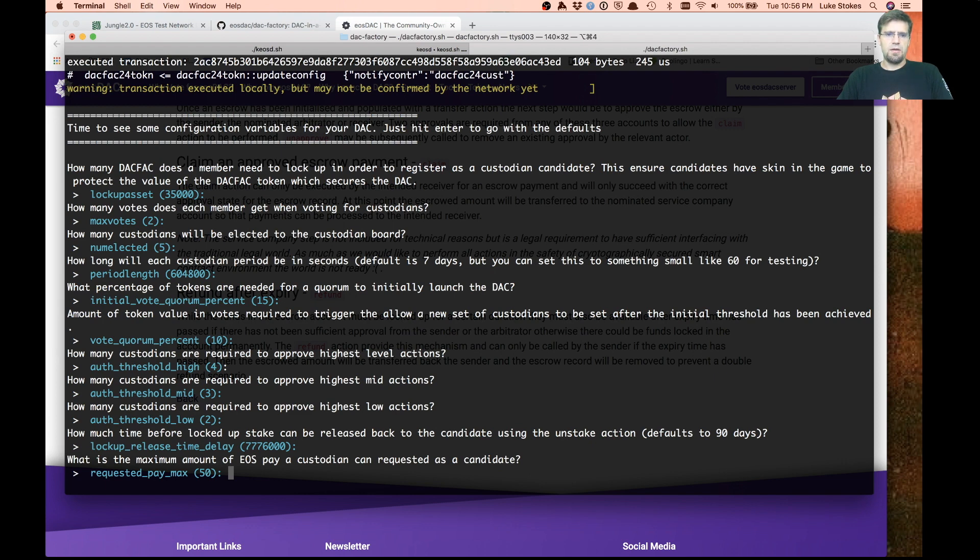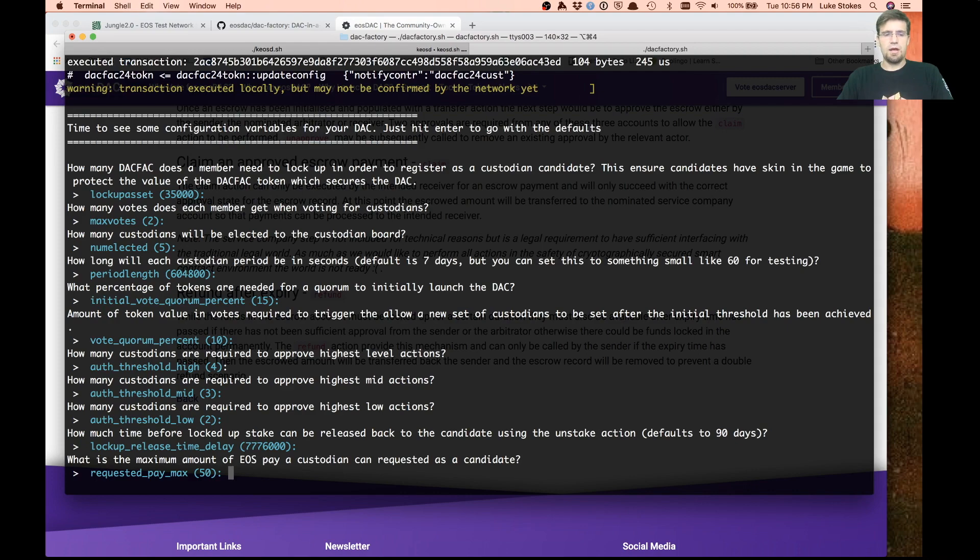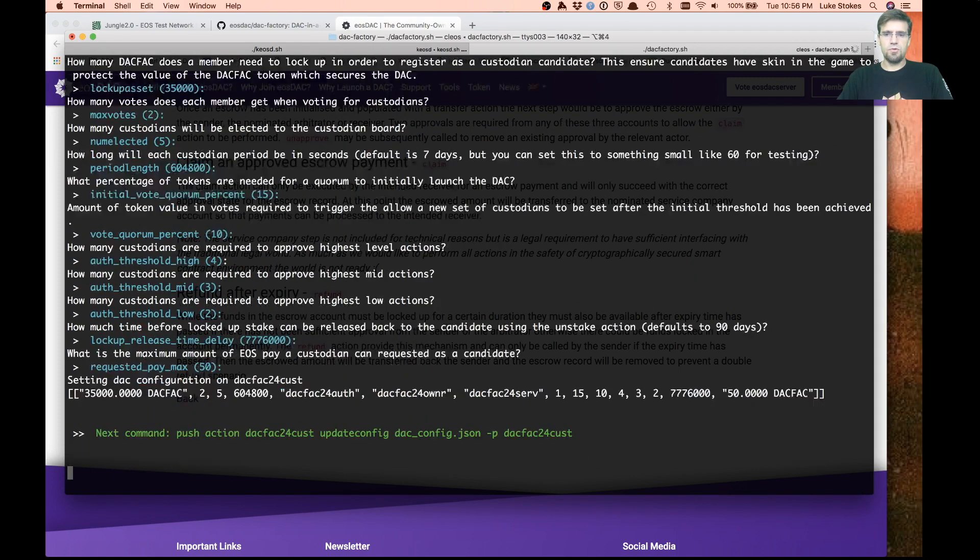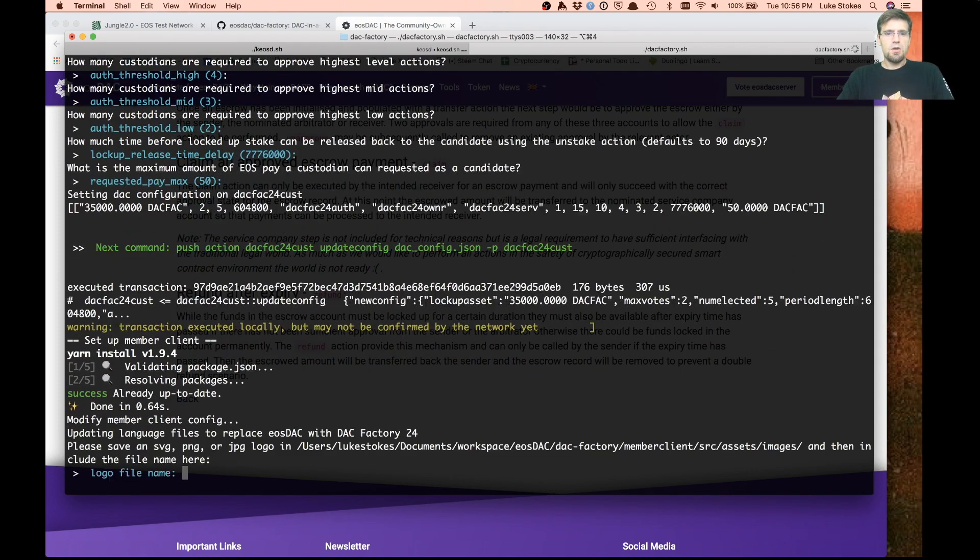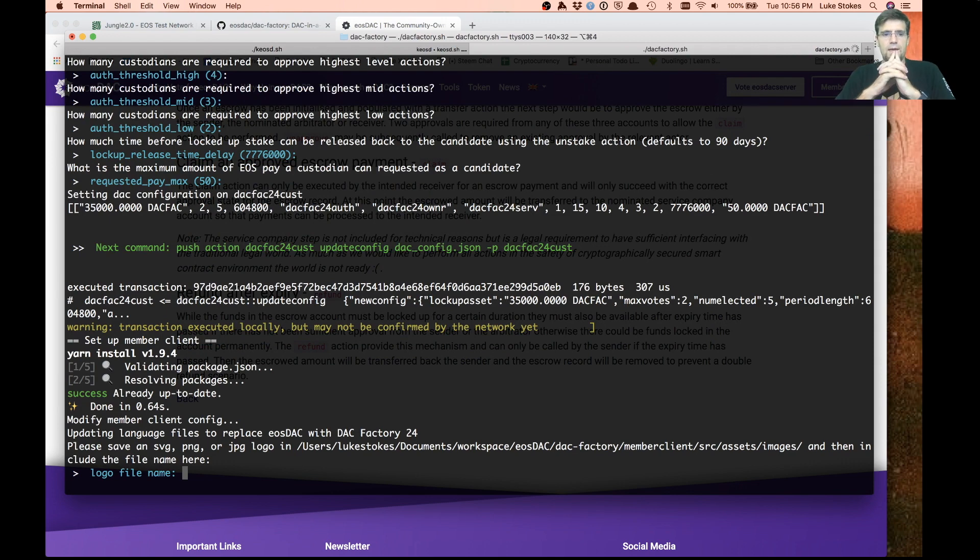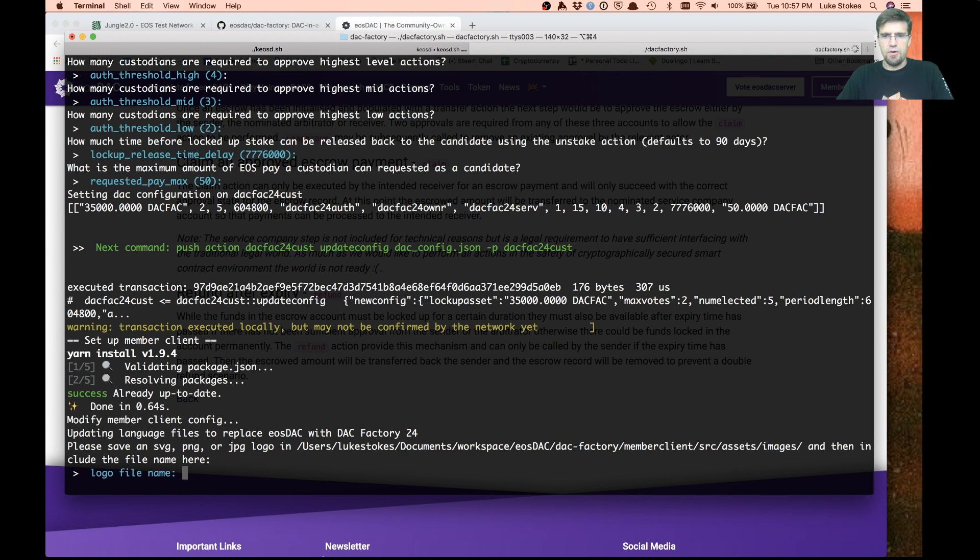Then the custodian pay. That says EOS, but I think I've got this script set up right now to actually pay out of your actual token, your DACFAC token. Now this is going ahead and setting up different things here. One thing it asks for is the logo. I've got this logo sitting right here.